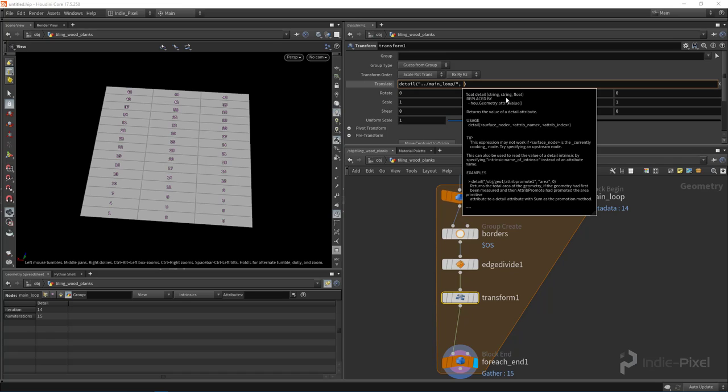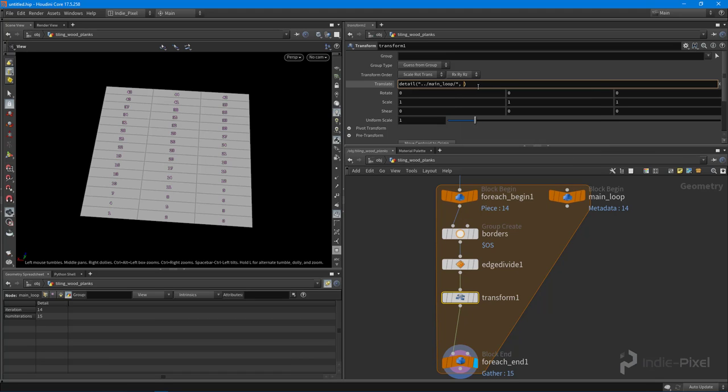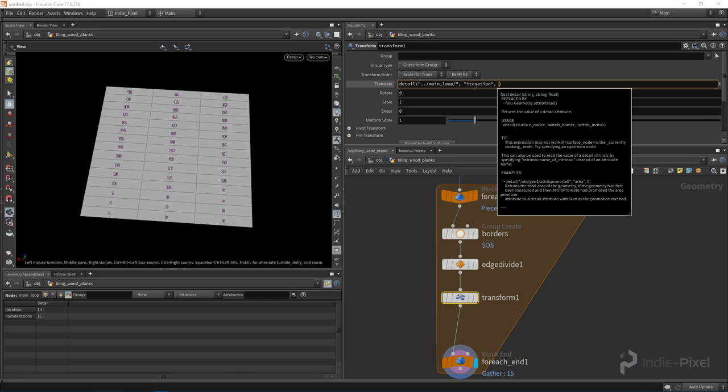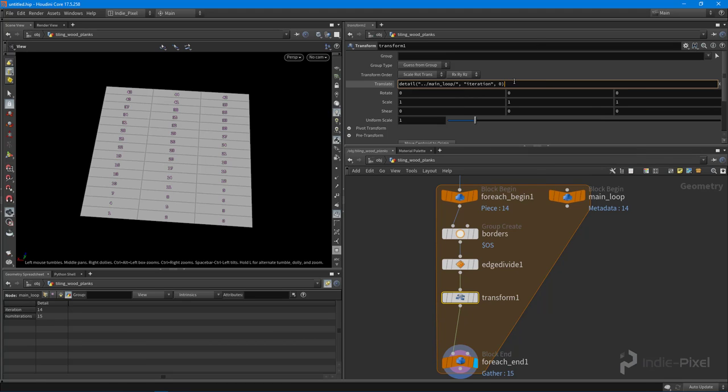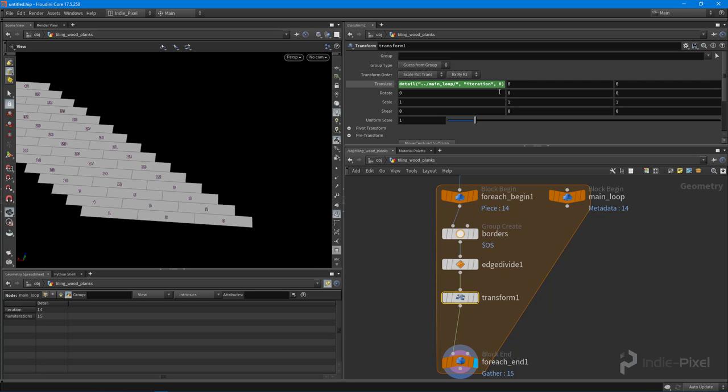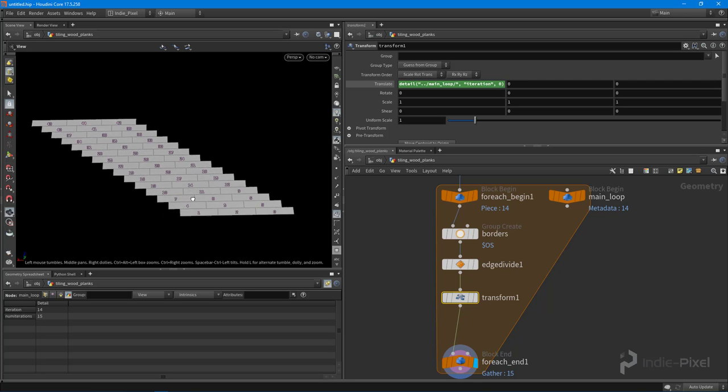So main_loop, okay. I'm going to put a comma in there, and then you can see in the IntelliSense help here we want another string. You can see in the examples it's looking for a node, and then it's looking for an attribute name and then the component mask for that. So the attribute name is this down here—iteration. So let's put in two quotation marks because it's expecting a string, and we're going to type in iteration. Then we're going to put another comma, and then we just want the first component because it is only a size of one over here, meaning it's just a single value, it's not a vector or an array of values.